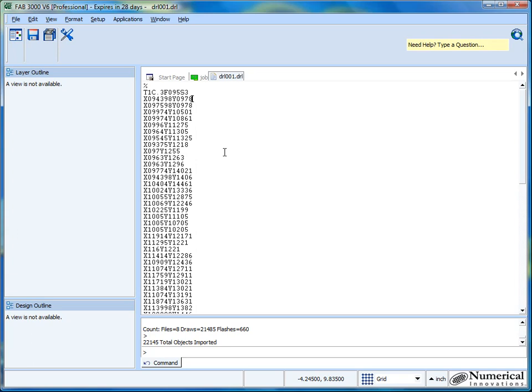So when you look at this, it's just a text file. What more does a CAM software tool or anyone else have to really go off as far as trying to determine exactly what's in this drill data?